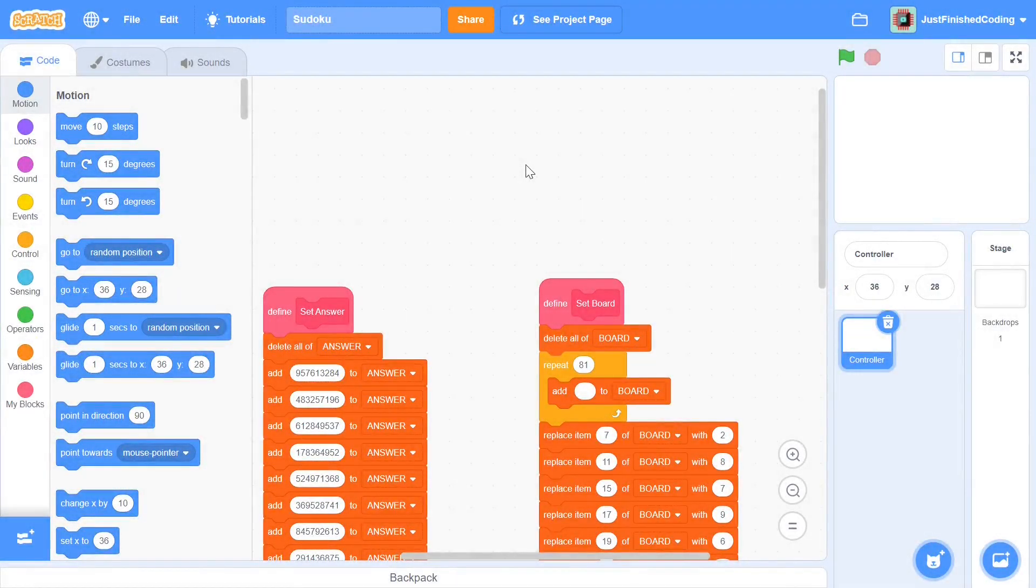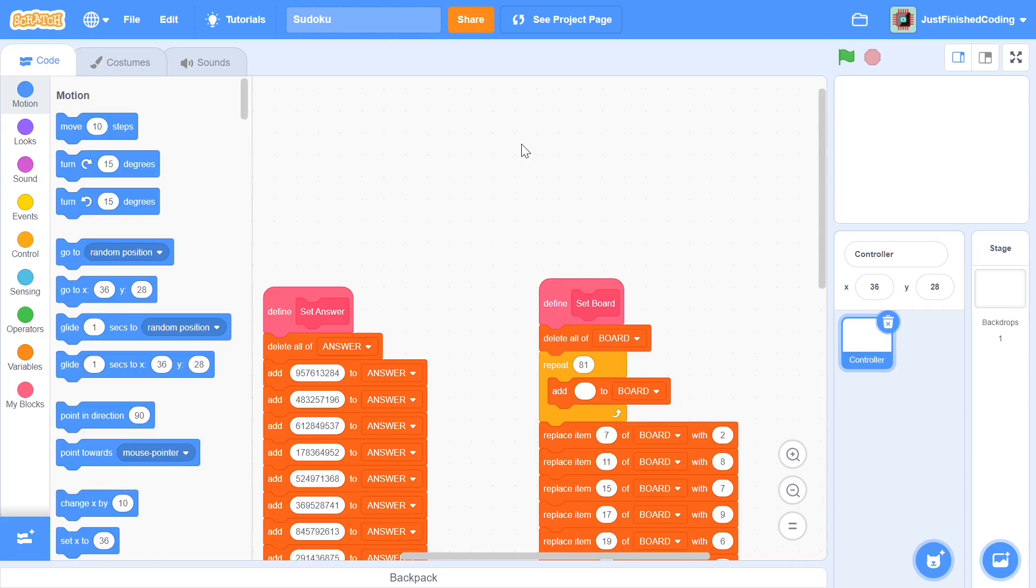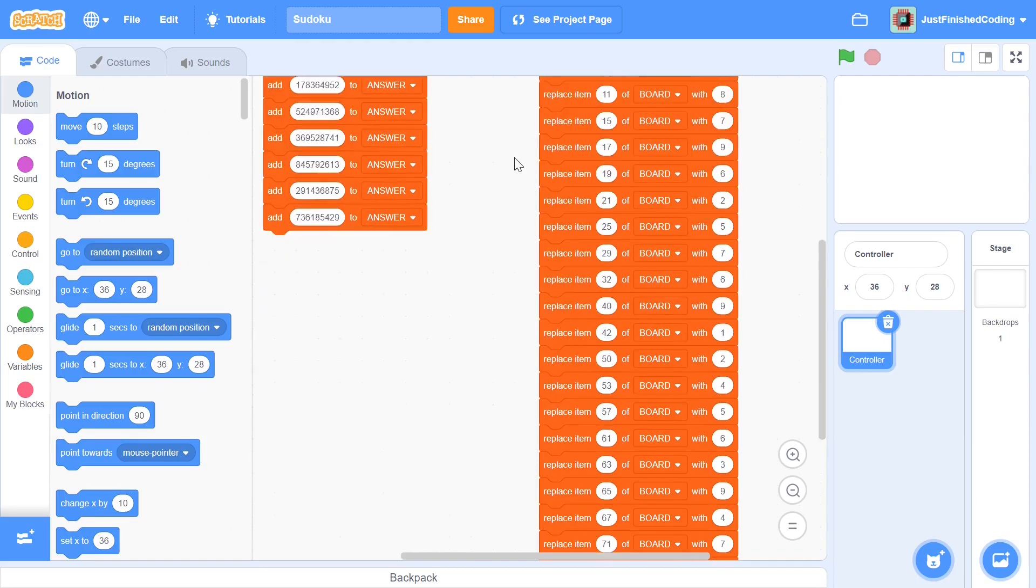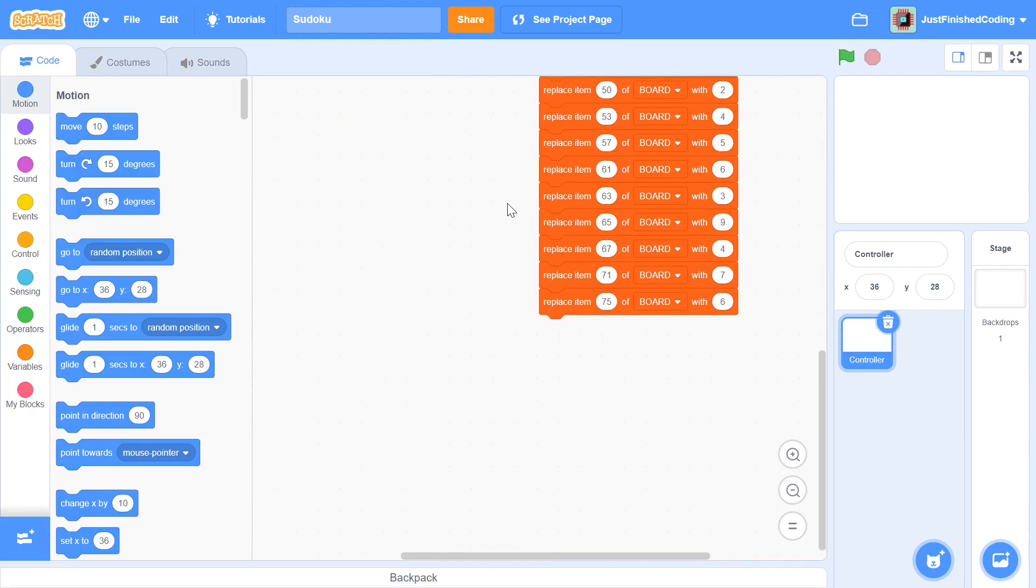Rather than starting from scratch with a blank file, what I'd recommend you do is open the link in the description and download this file which says Sudoku start. Once you download that you can open it in either the online editor of Scratch or the offline editor and you would have this file right here.